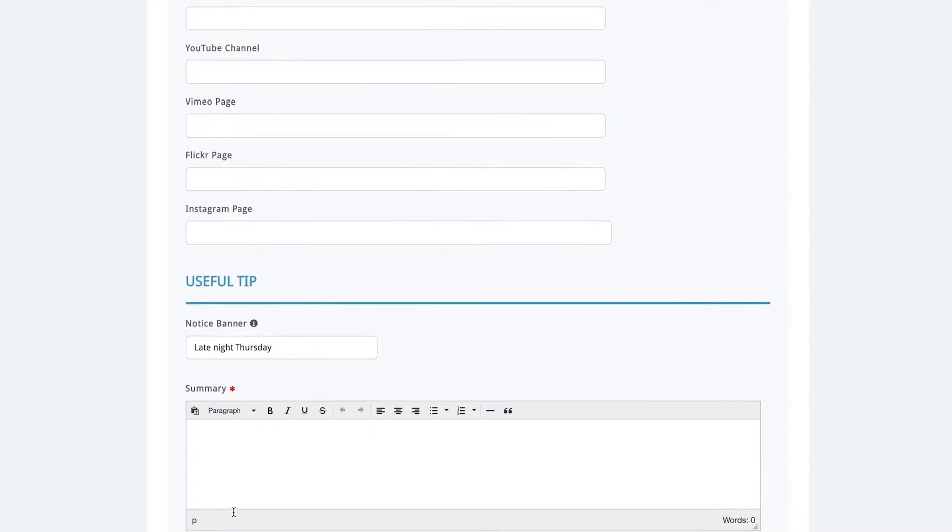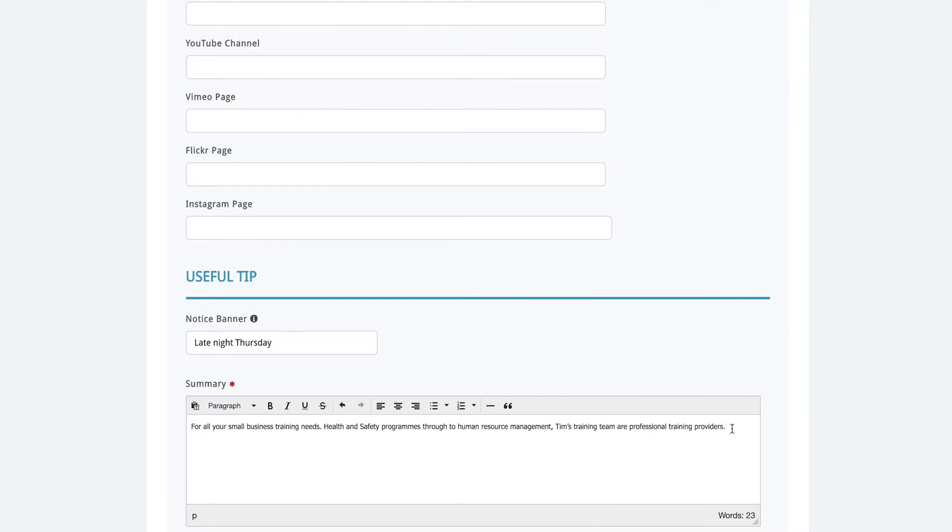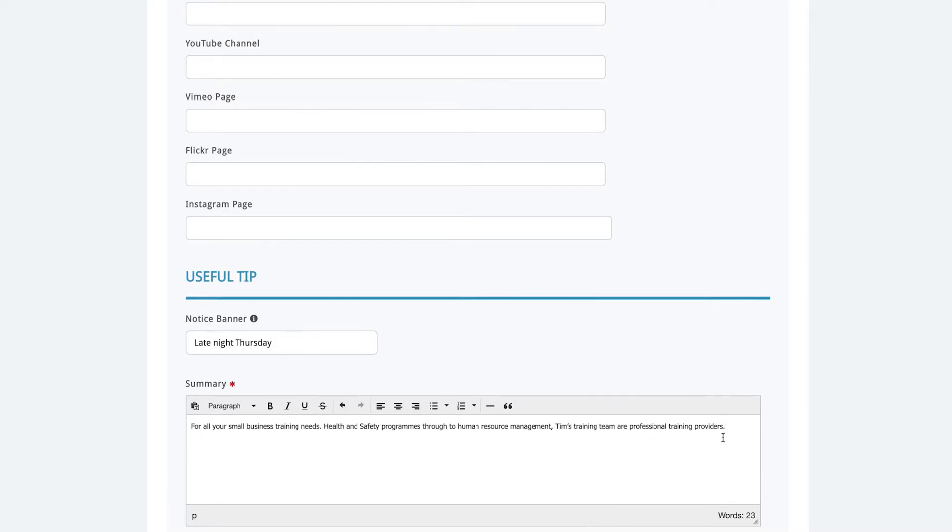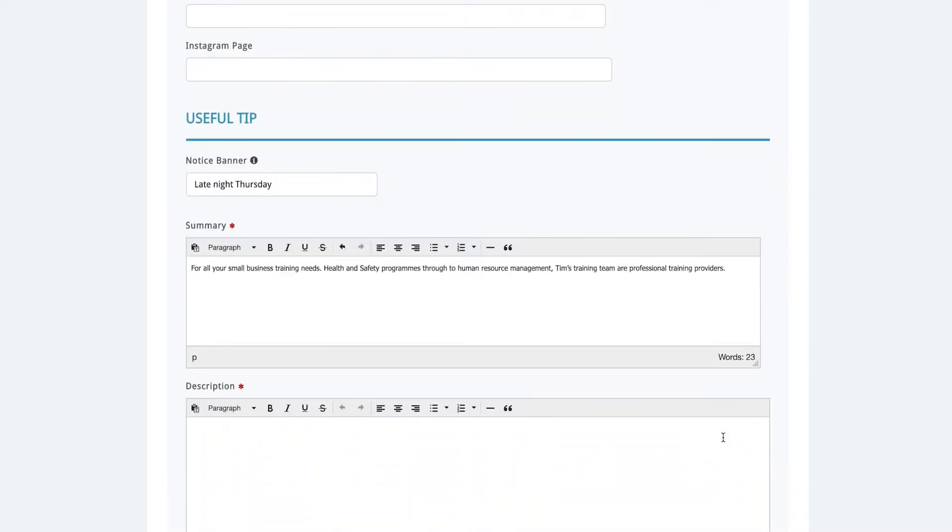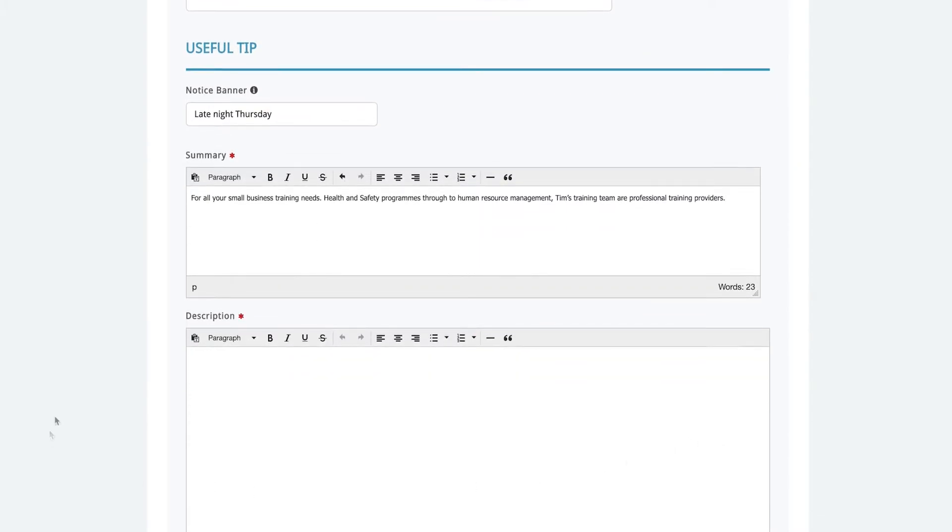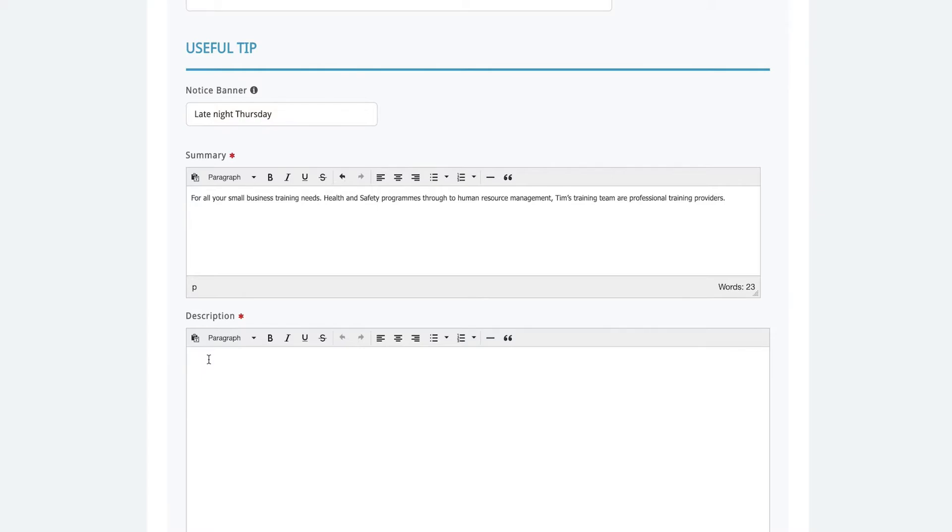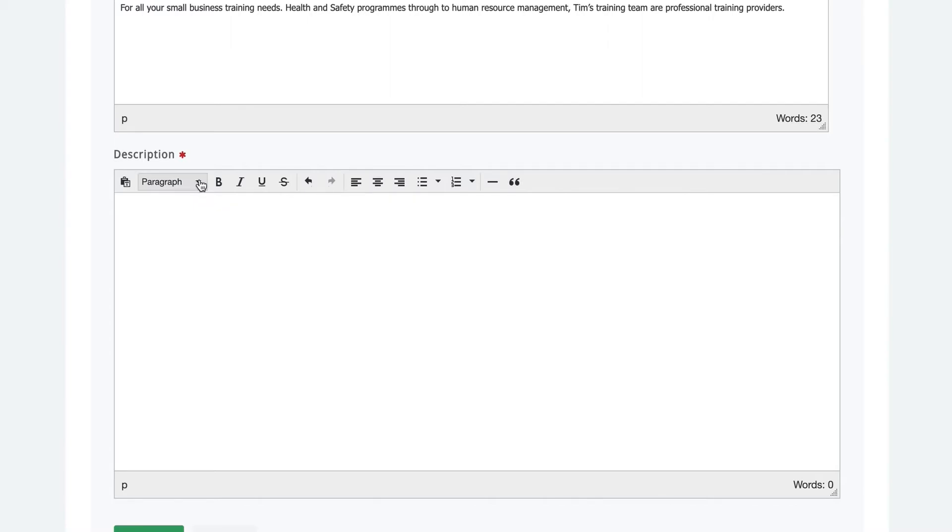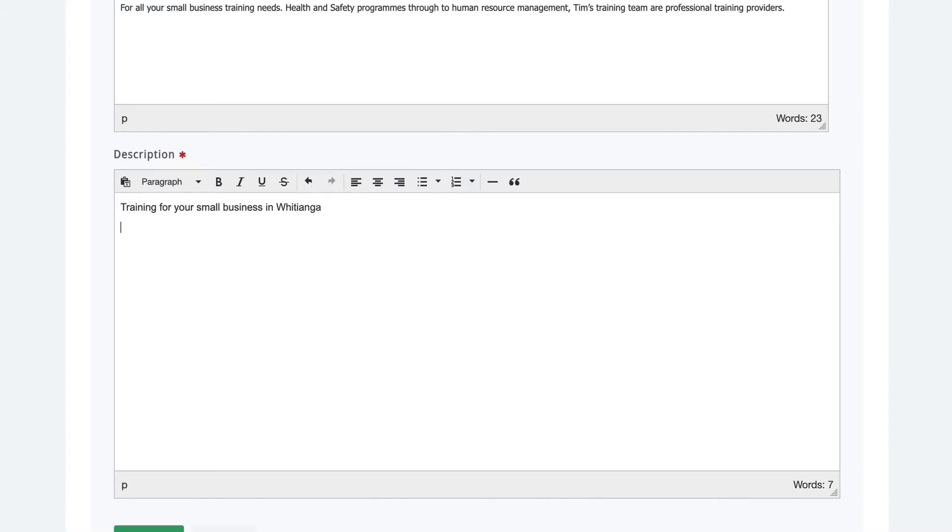Next you'll want to write a couple of sentences that are going to grab your customers attention. This will go in the summary box. It will show in a larger and eye-catching font on your page. In the description you will write the greater part of information about your business. We will start with a heading by clicking on the drop down box. This heading will actually show as black capitals on your page.